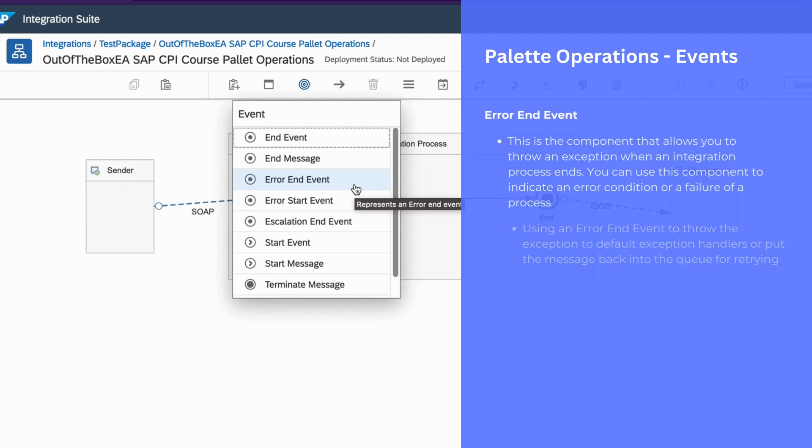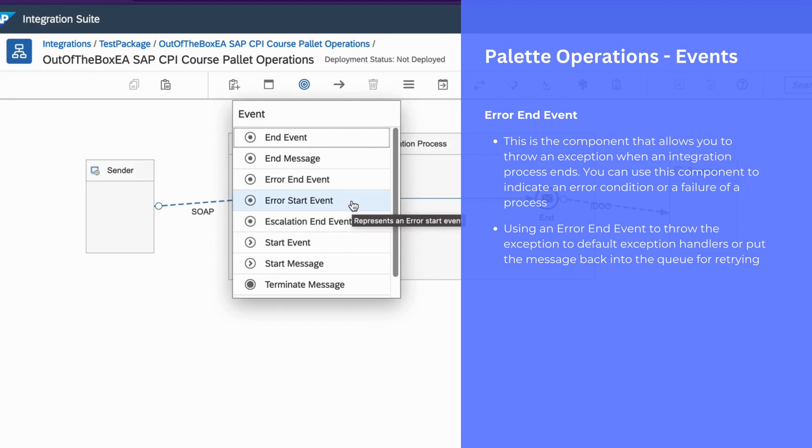You can use end error event to throw an exception to default exception handler or put the message back into the queue for retrain.